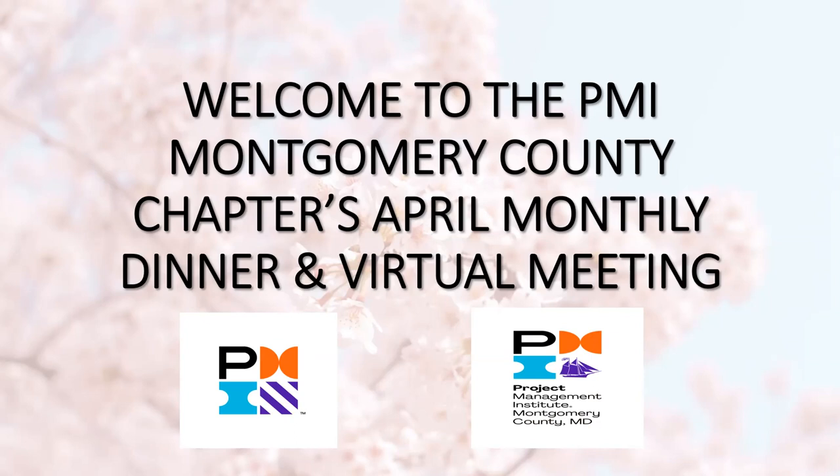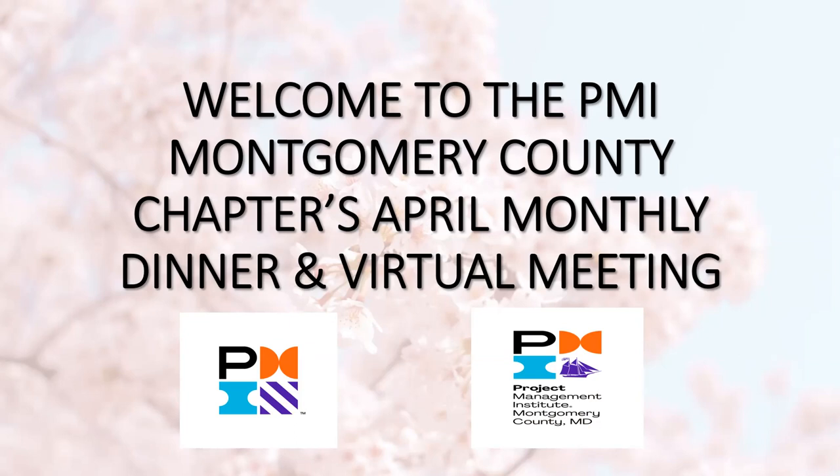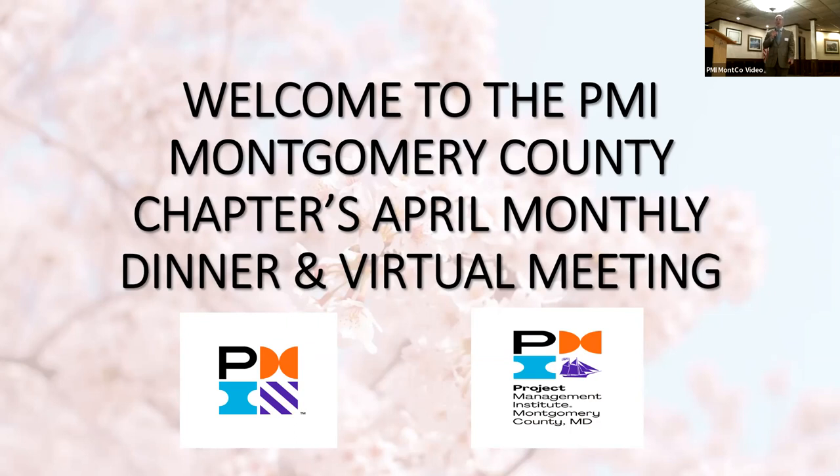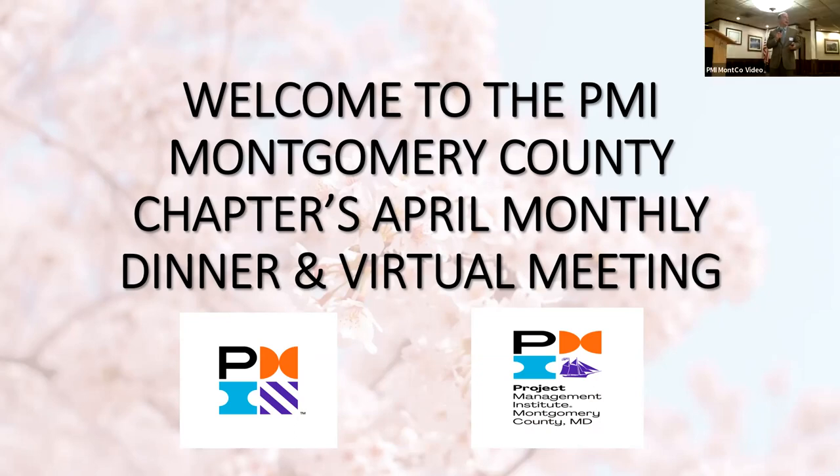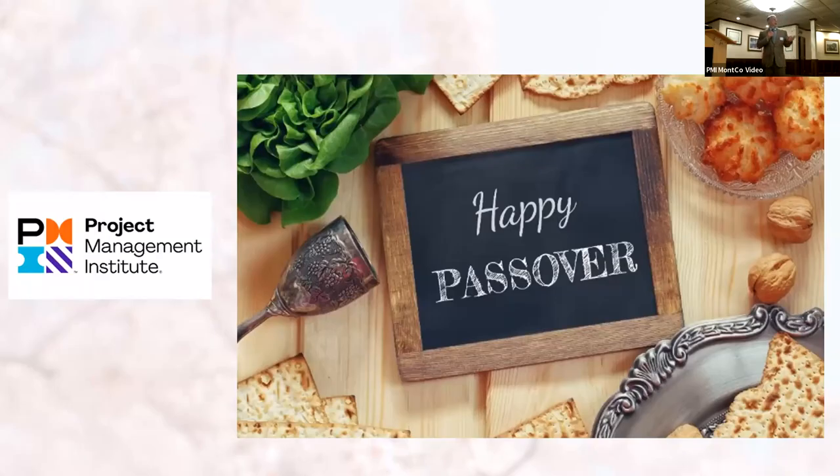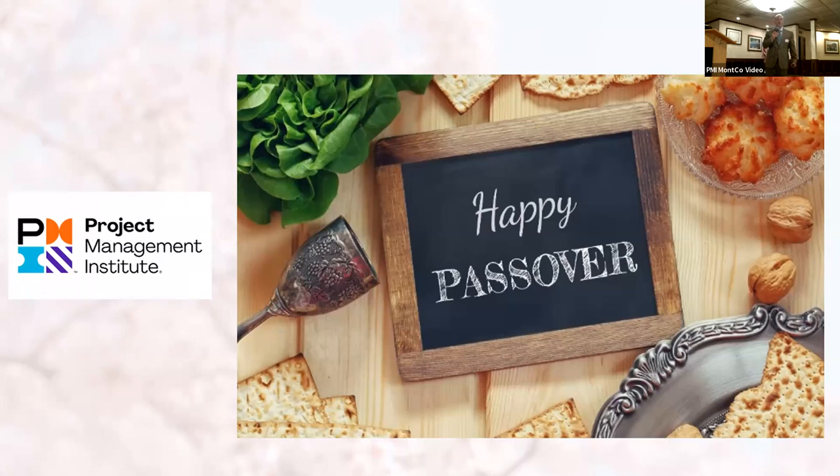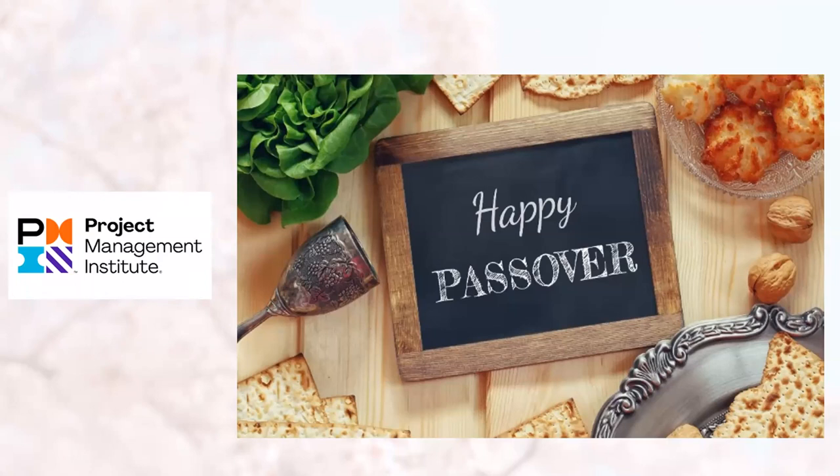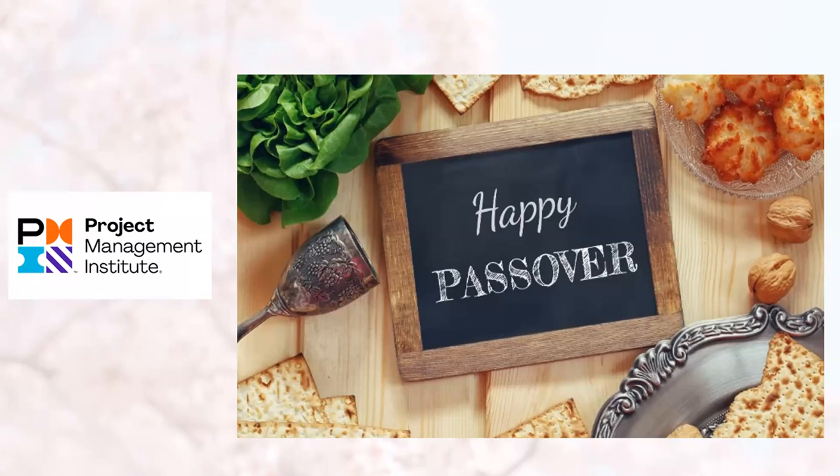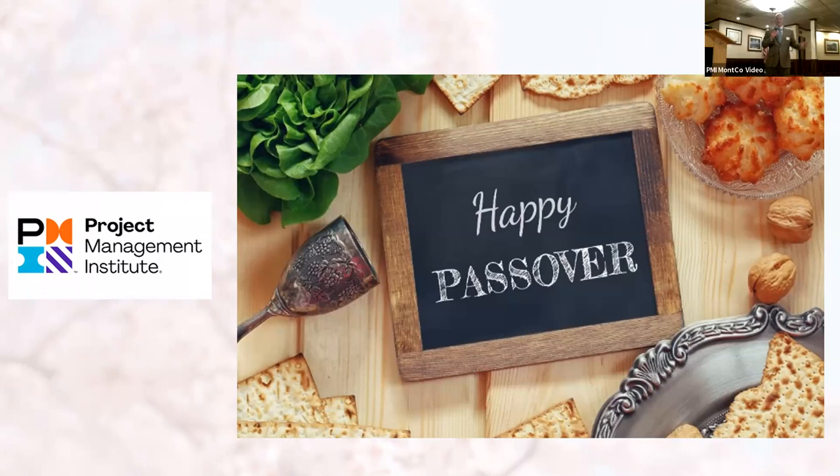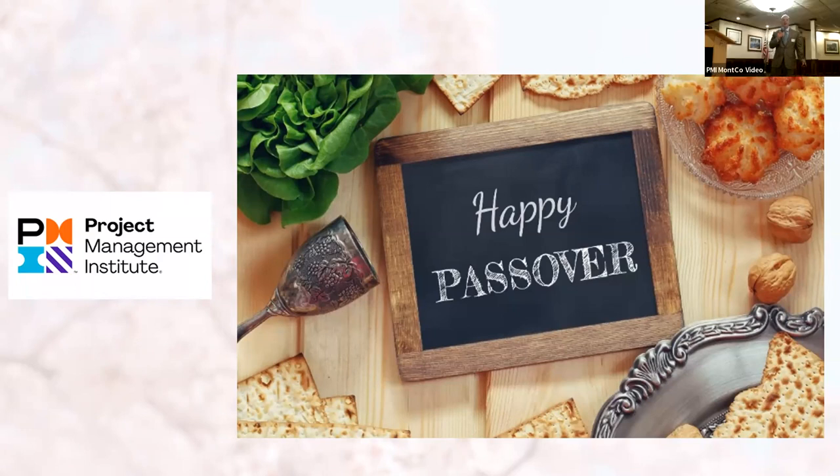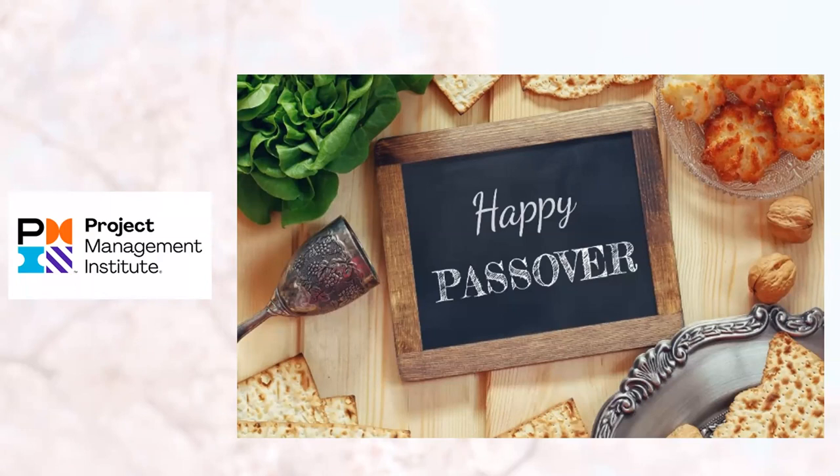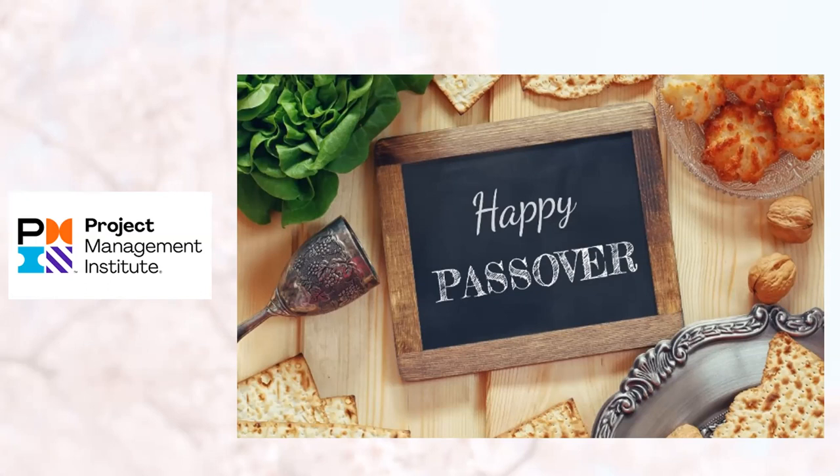Good evening, everyone, and welcome to our Project Management Institute Montgomery County Chapter monthly meeting for the month of April. It's good to see everybody in the room and a healthy matching audience on Zoom. We post these presentations on our YouTube channel for on-demand access, and I'll ensure this is posted first thing tomorrow morning at the latest. But happy Passover to all, and for those who celebrate Easter over the weekend, happy Easter holidays.